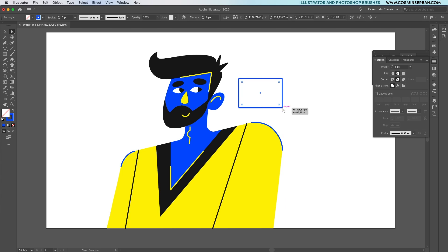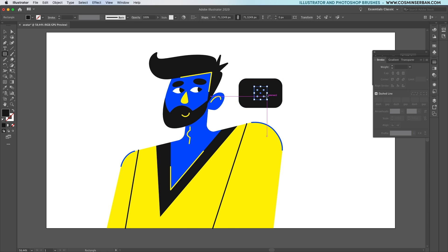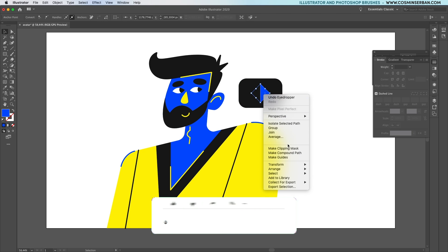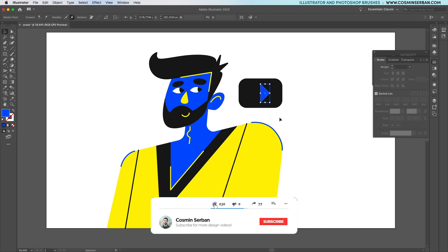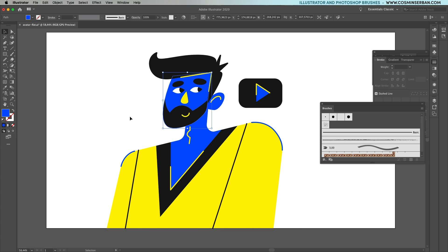Since this avatar is supposed to be me, then I have to include some kind of element in this flat illustration that represents me. In this case I'll use a YouTube logo as a reference and define it through very simple shapes. Rotate this square and using the pen tool remove one of the anchors to create the play symbol. Reset the bounding box to be able to make the height smaller and after a couple of small adjustments, place it somewhere in the middle.